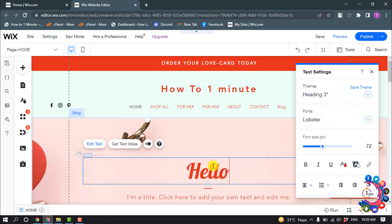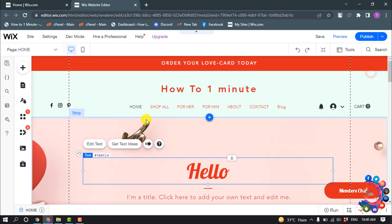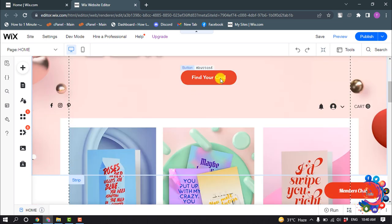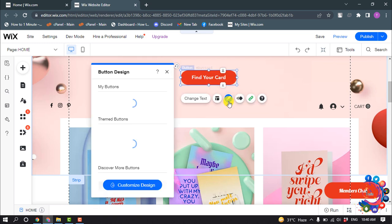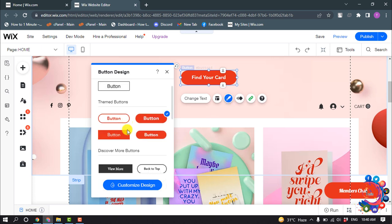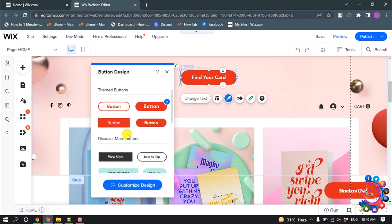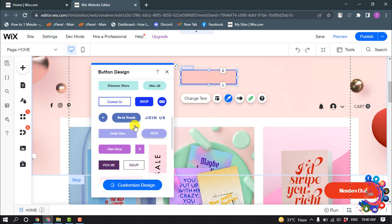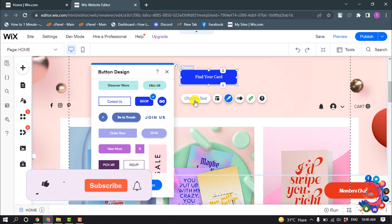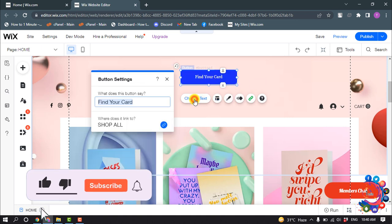As you can see, I'm going to change this button color. So I'm selecting the button, I'm clicking on Design, and I'm selecting this button from here and changing the button text.